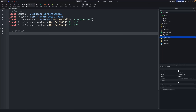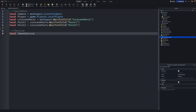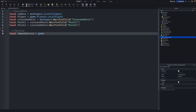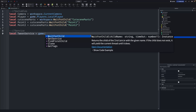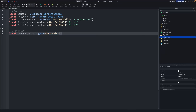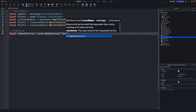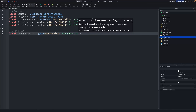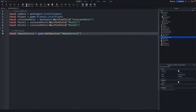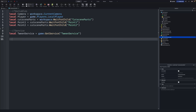After that, go down two lines and add a service: local TweenService = game:GetService("TweenService").